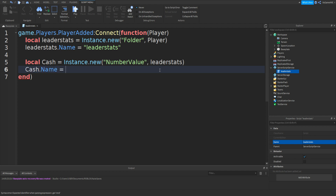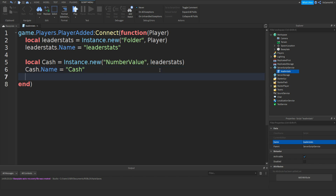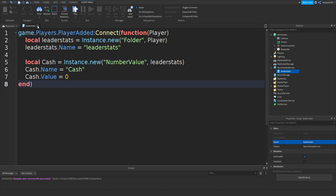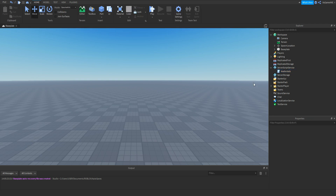Equals speech marks and then the name of your cache — this can be anything, I'm just going to be calling mine cache. Go down and type in cache.Value equals zero. This number is how much cache you want the player to spawn in with, so for now mine's going to be zero. And this should be our script done — close it off. Now all we need to do is make our GUI.